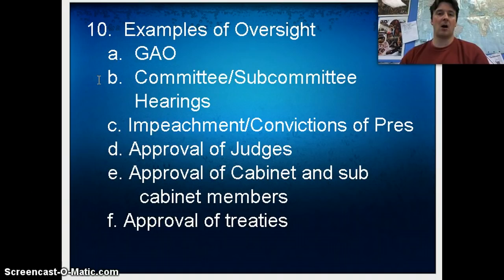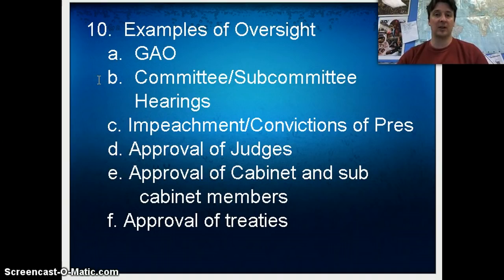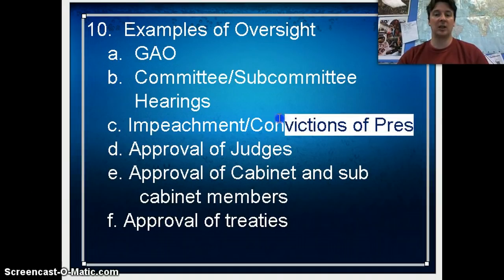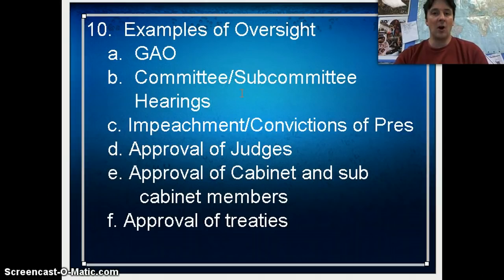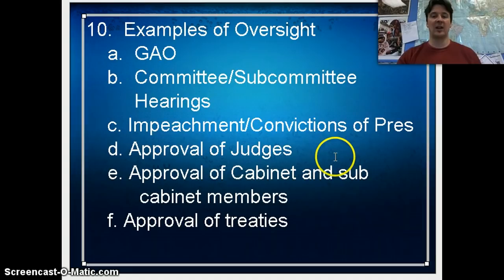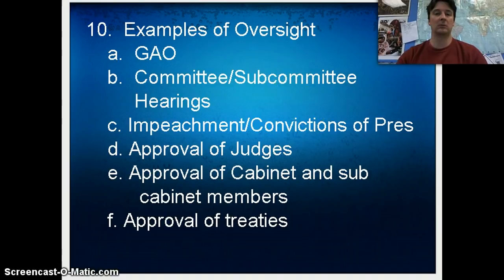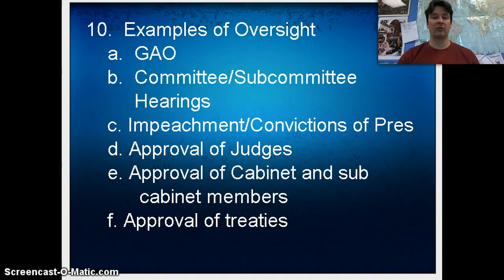The House of Representatives impeaches the President — it only takes a majority vote, and two Presidents have been impeached: Andrew Johnson and Bill Clinton. Neither was convicted. Conviction happens in the Senate, and no President has been removed from office — that takes a two-thirds vote, meaning 67 Senators. Other examples include approval of judges, where the Senate approves judges with a majority vote, and they approve cabinet members and sub-cabinet members with a majority vote as well. For the Senate to approve a treaty, it requires a two-thirds vote. The Senate's approval of judges, cabinet members, and treaties are all examples of oversight.